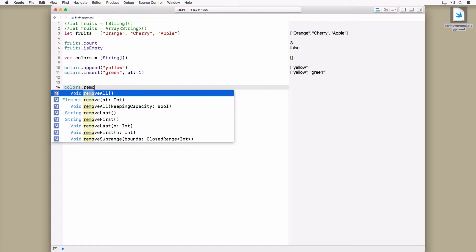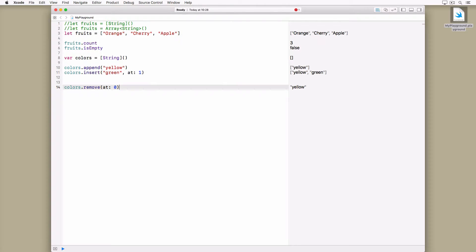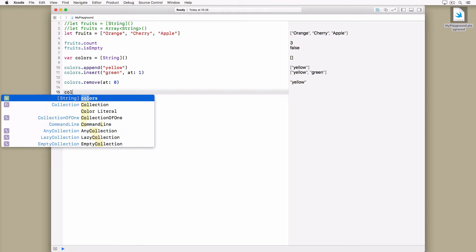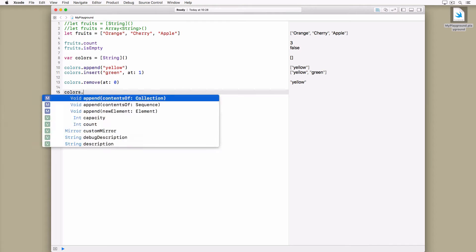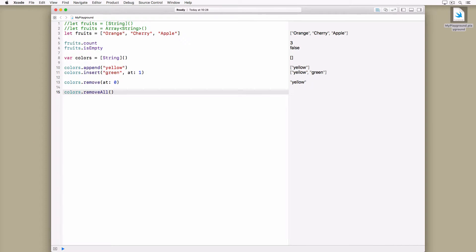Removing elements from an array is similar. We invoke the remove at method and pass the index of the element we wish to remove. The remove at method returns the element that was removed. The remove all method removes every element from the array.